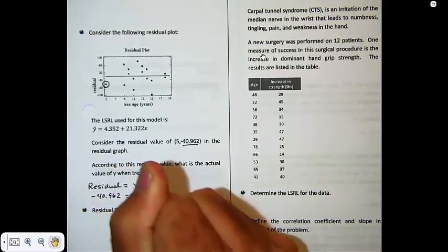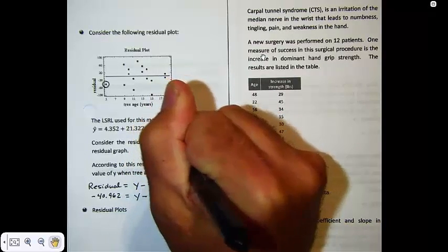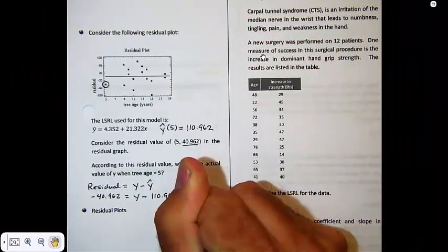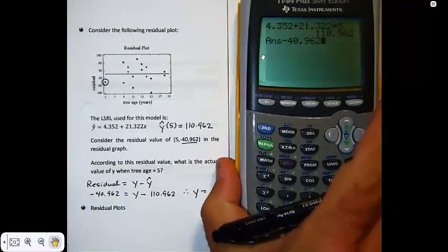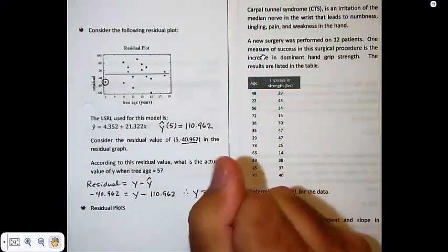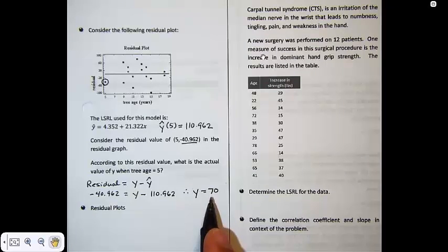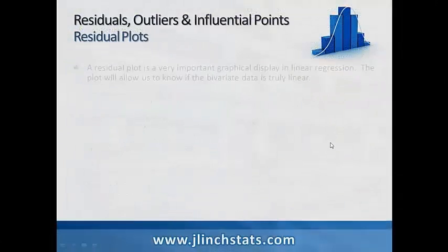Plugging in, we set -40.962 equal to y minus y-hat. To find the predicted value, evaluate y-hat when x = 5: 4.352 + 21.322(5) = 110.962. Solving for y: 110.962 + (-40.962) gives an actual value of 70. The regression line predicted 110.962, so the actual observation fell below the predicted value, resulting in a negative residual.